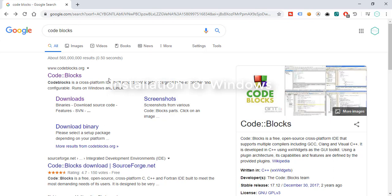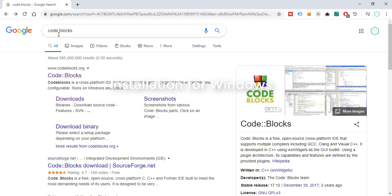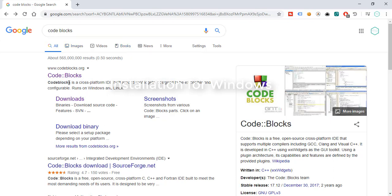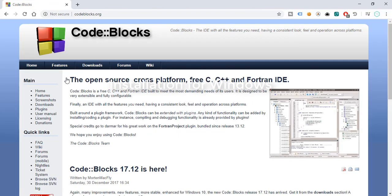If you go to your browser and search for CodeBlocks, this is the first link you'll get, redirecting you to CodeBlocks.org. CodeBlocks is an IDE that will help us write programs especially for C, C++, and Fortran. The good thing about CodeBlocks is it's cross-platform and open source. Meaning we can use it freely to develop our C programs.